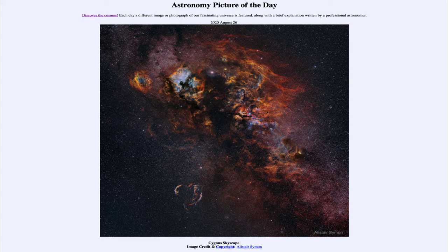Today's picture for August the 26th of 2020 is titled Cygnus Skyscape. This is a part of the constellation of Cygnus, which is one of the constellations positioned along the plane of our galaxy.